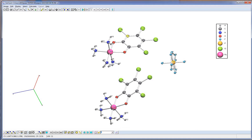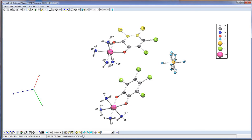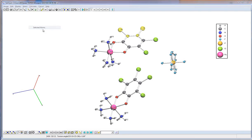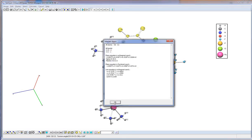If we select two atoms, we will see the distance between them. If three, the valent angle between atoms. If four, the torsion angle. We can calculate the main geometric characteristics of the selected atoms using this option.